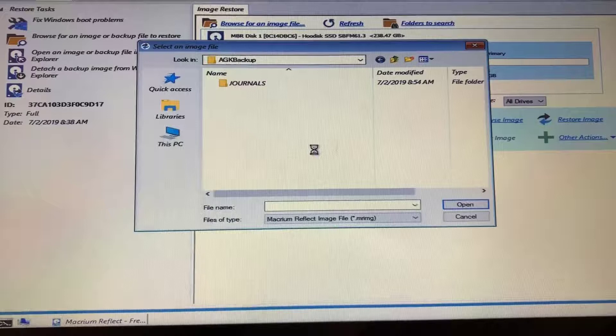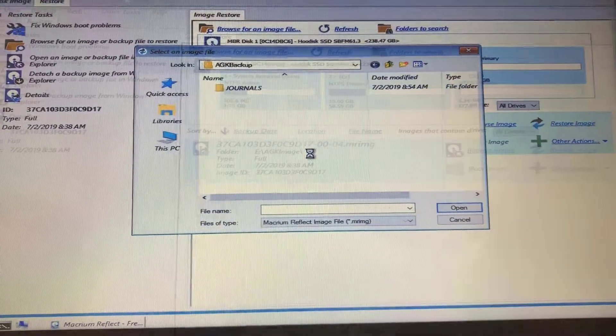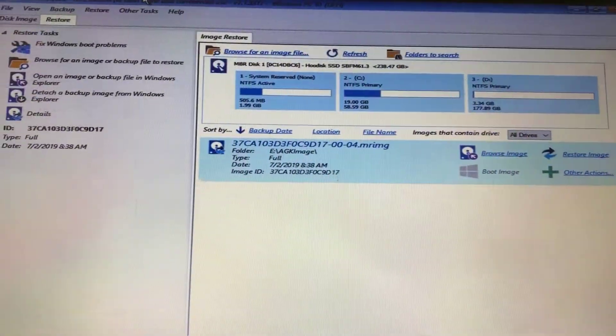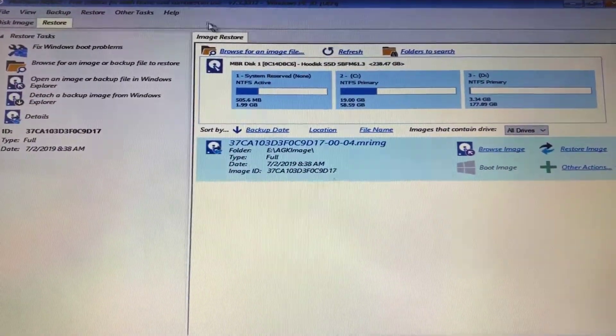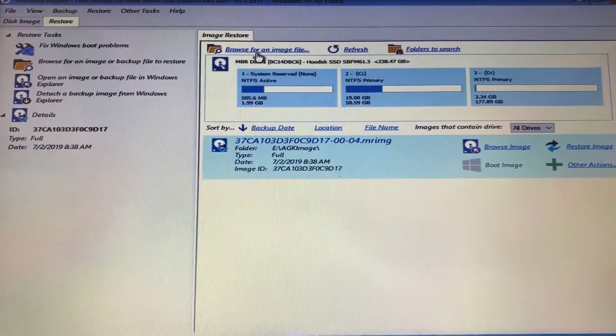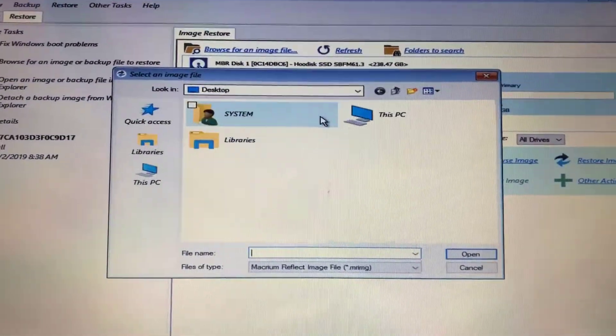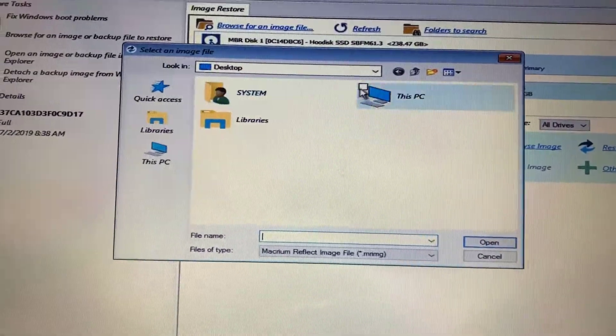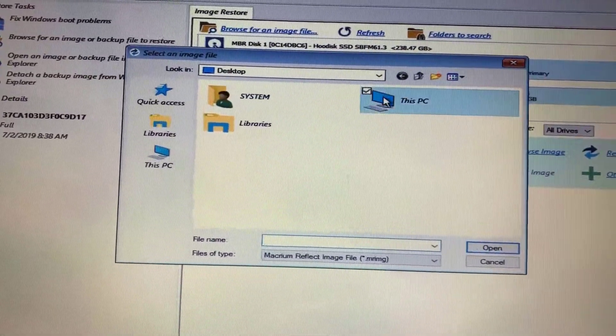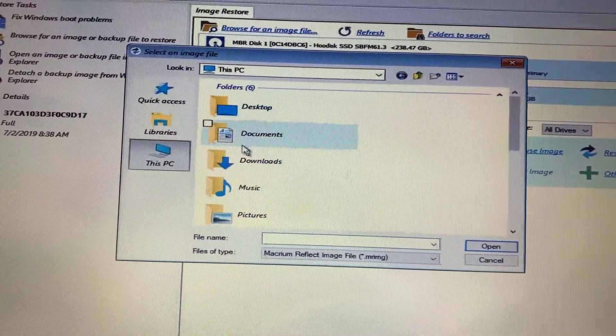So once it's finished, just come back to the main screen here by canceling and hit Browse for an image file again. And we can go back to this PC and double click on Local Disk C.